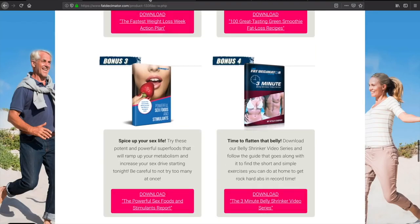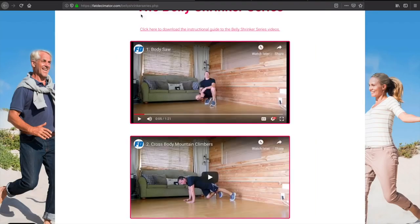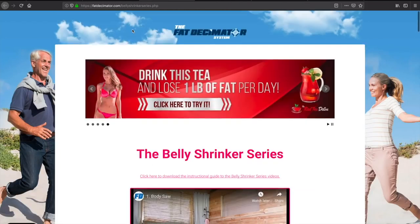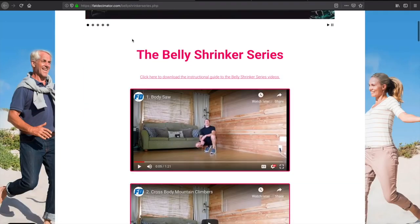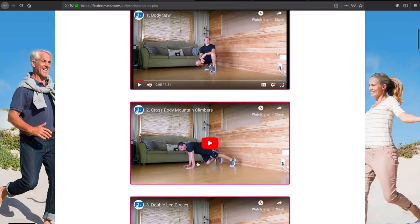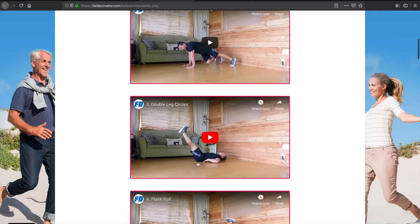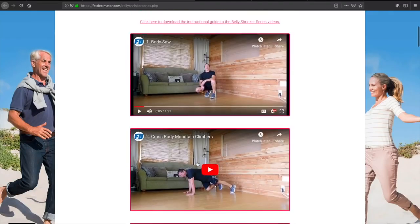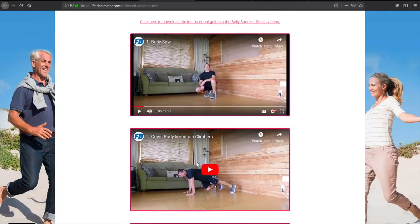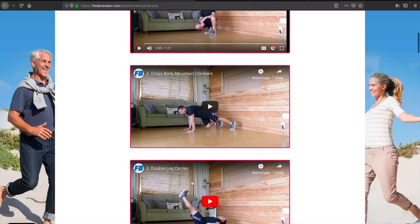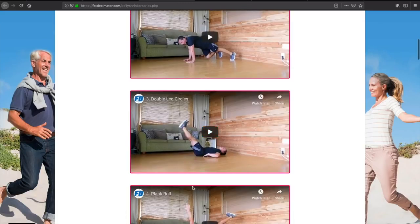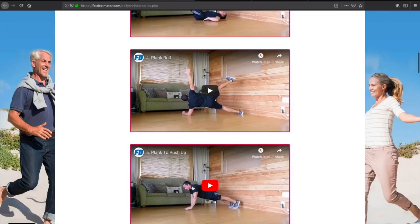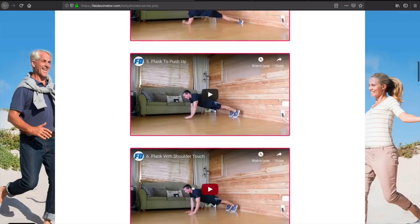And then the last one here is the 3-minute belly shrinker videos. Here actually are a whole bunch of videos that focus on your core. I guess they're giving us exercises on how to get those six-pack abs or get that lean belly. And it's pretty cool they give us instructional videos, which is pretty helpful.